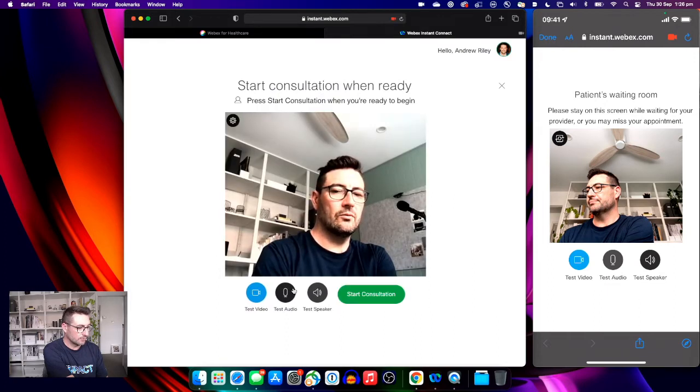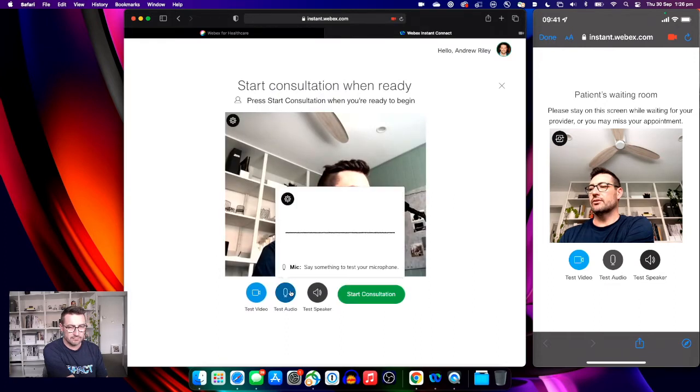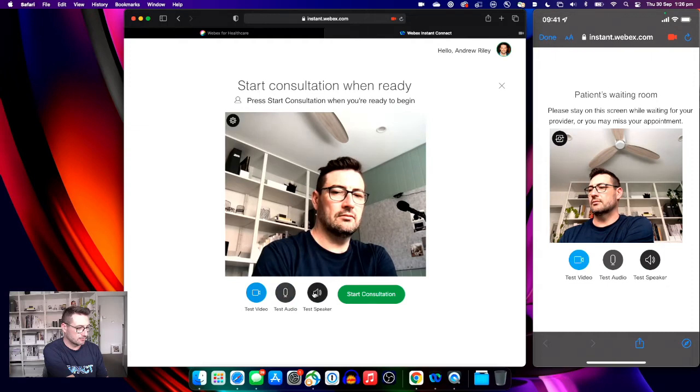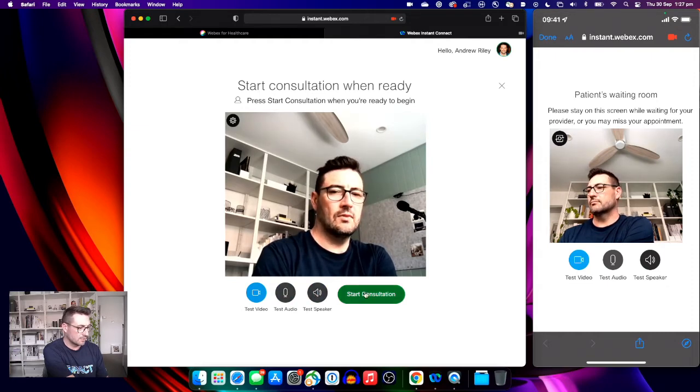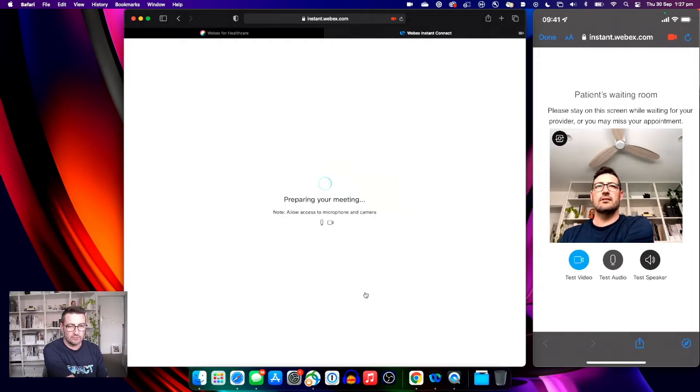We can do the equivalent tests and start the consultation when we're ready.